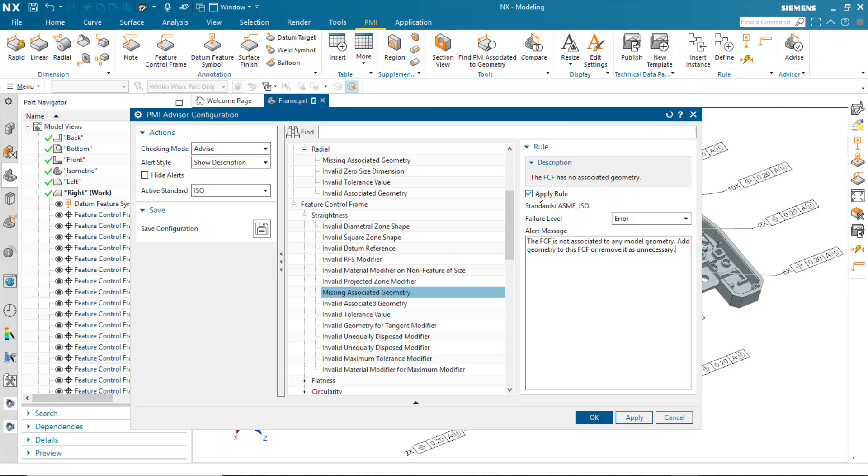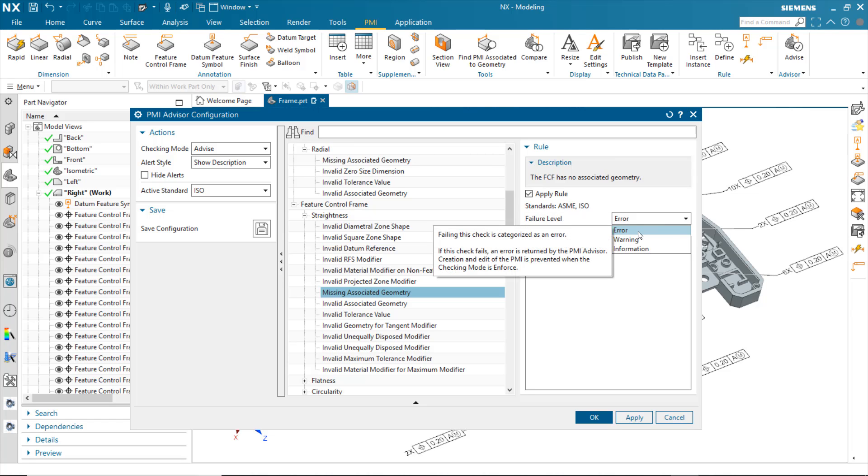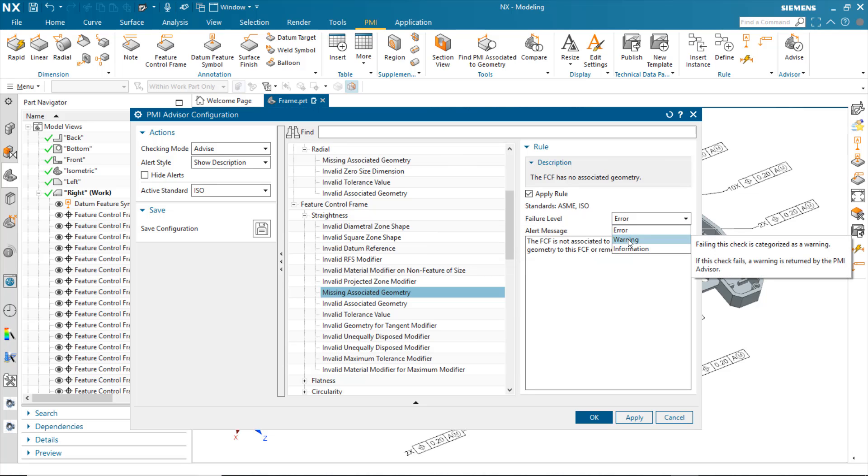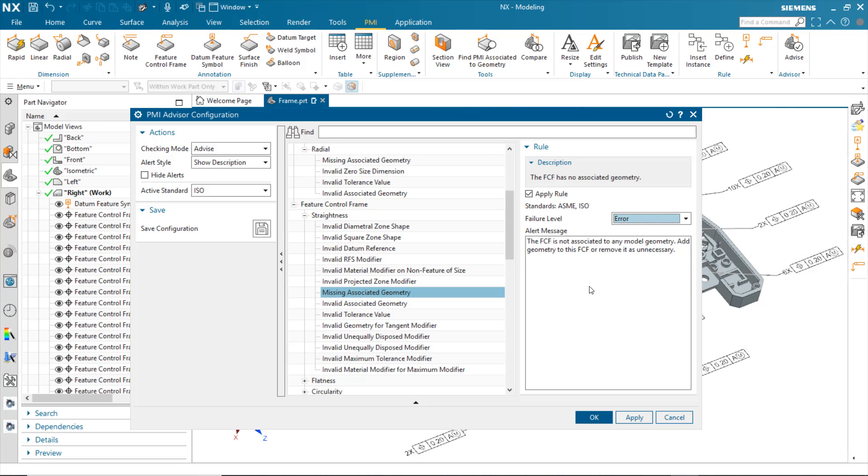You can choose to apply the rule or not, so you have the flexibility to turn a rule on or off, as well as the failure level. For instance, I can set it to error, which gives me an error-based message, or else a warning, which is just categorizing it in terms of the severity to the user.